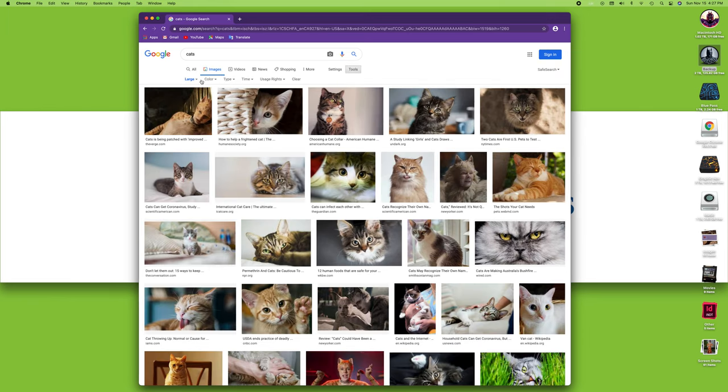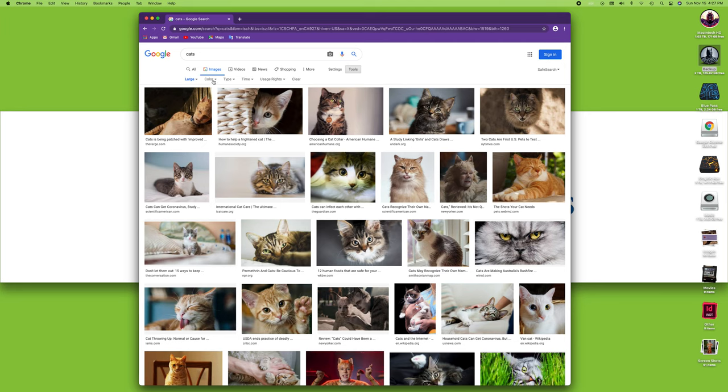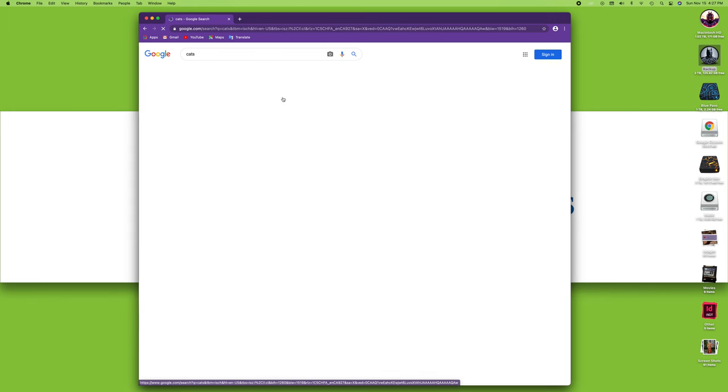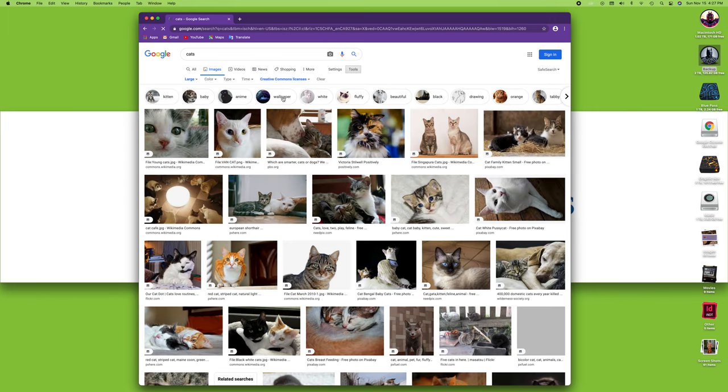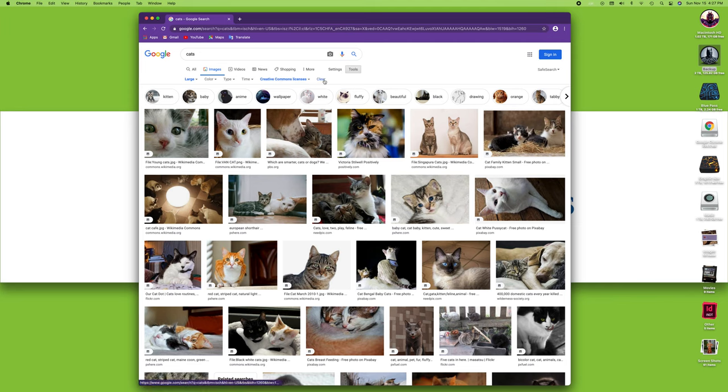So these are big images. For color, I can specify a specific color. I can have a type of image, a time, and even usage rights—if you can use it commercially or other license, or Creative Commons license for use in a school project, for example. So that lets you look for something that has a little bit more detail than just cats.